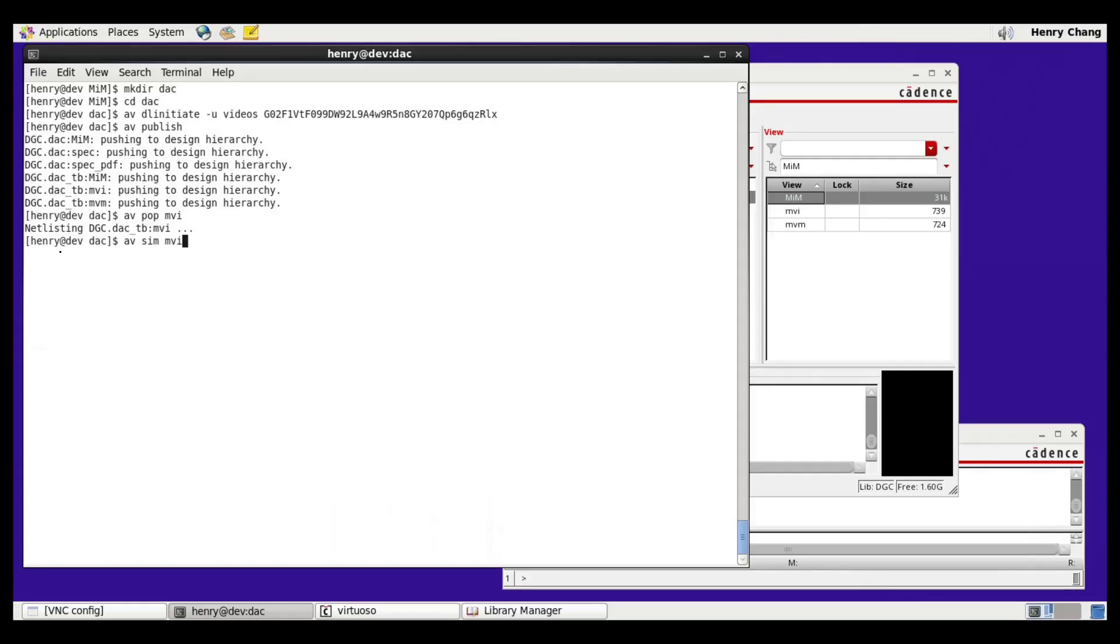Now I've purposely introduced an error in the schematic where I've swapped the least two significant bits. When I run the simulation, we should now see errors.